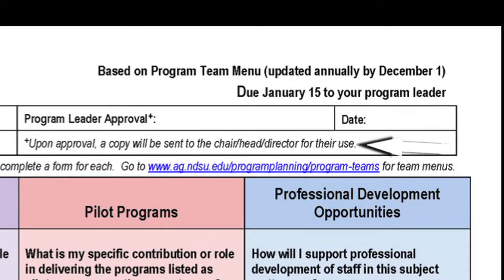Upon approval, the program leader will send a copy to the chair, head, or director of your department for their use.